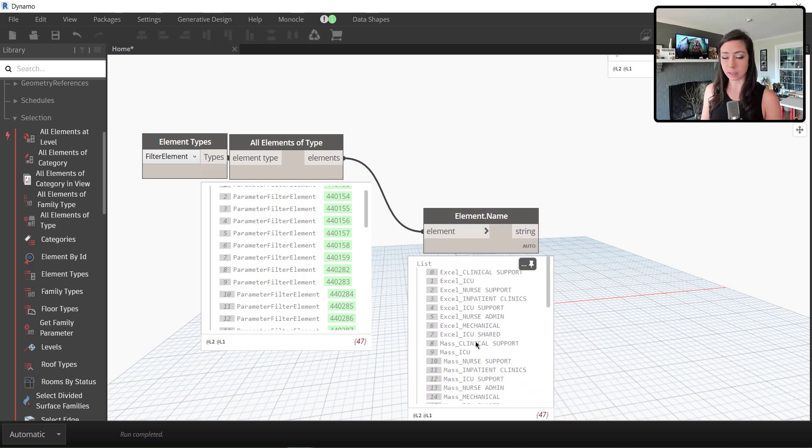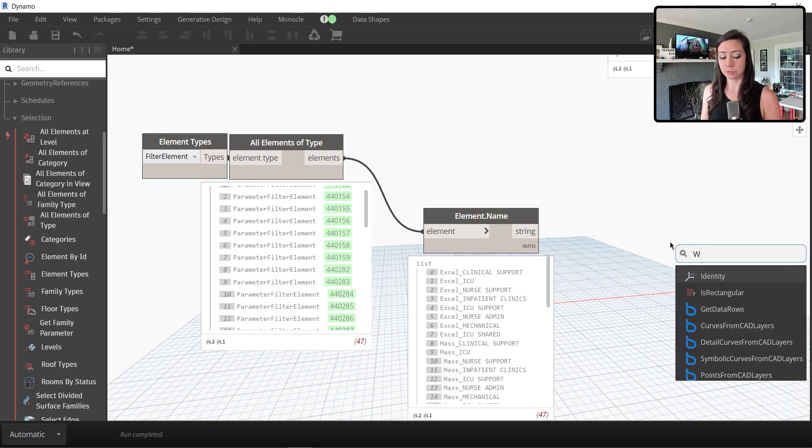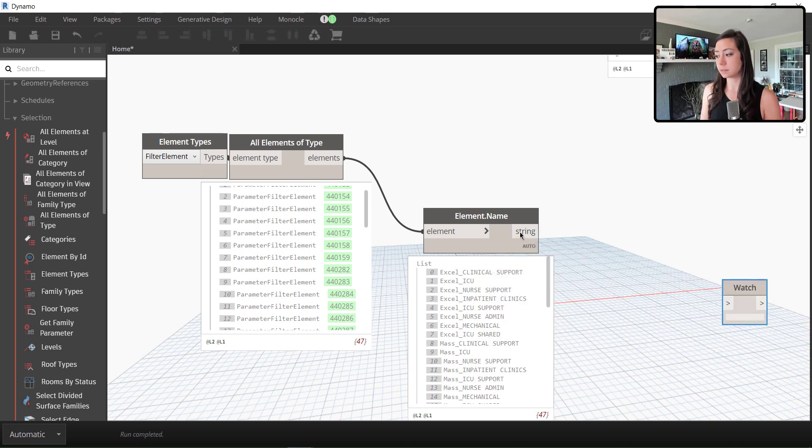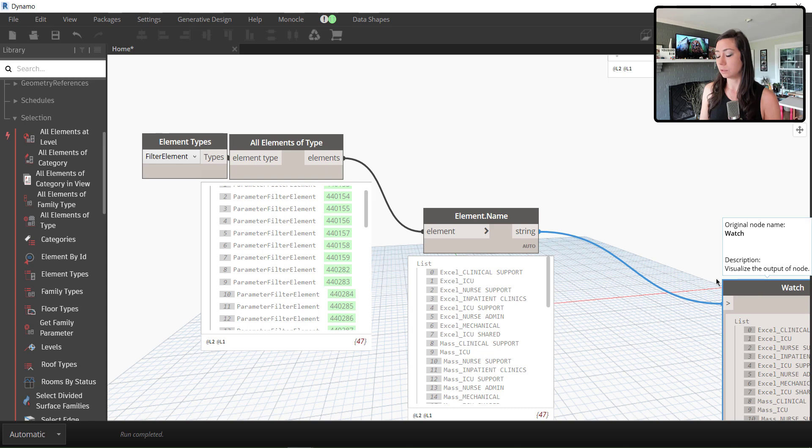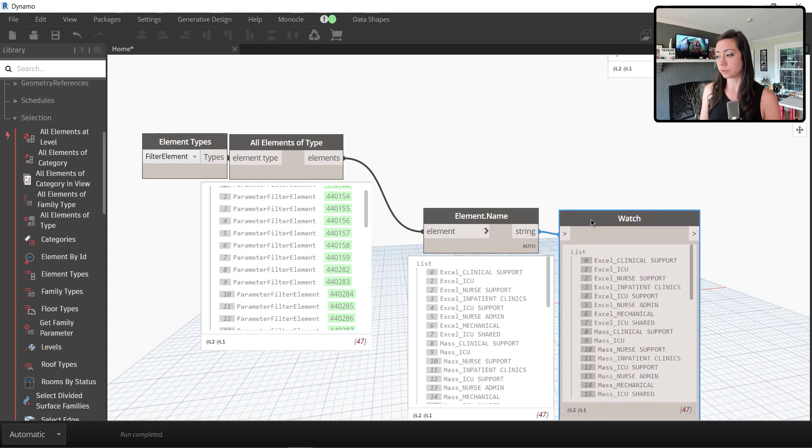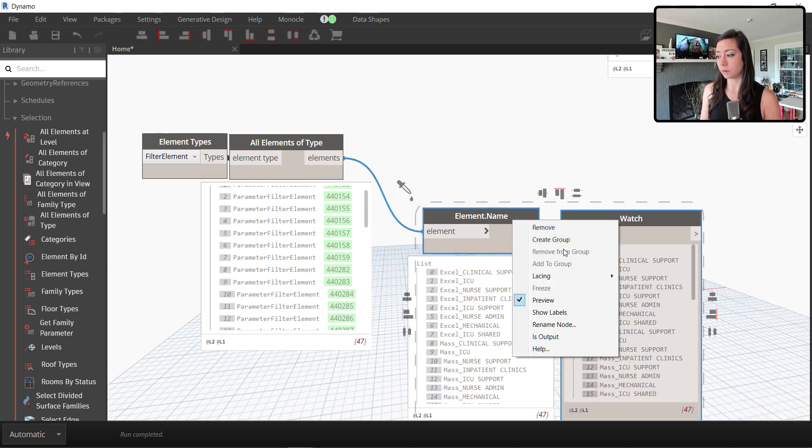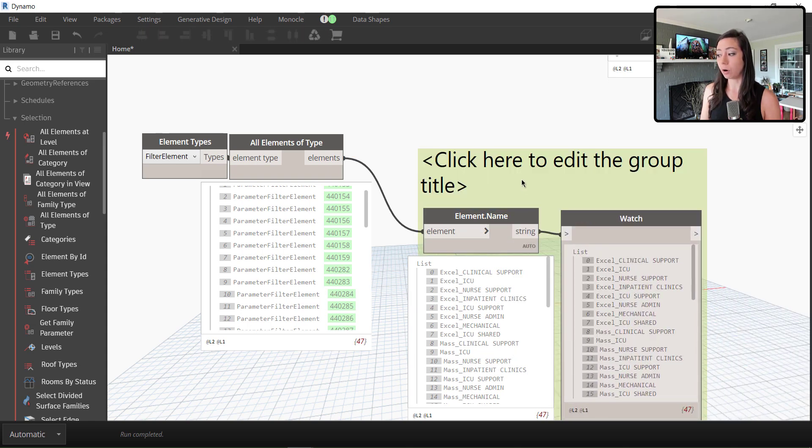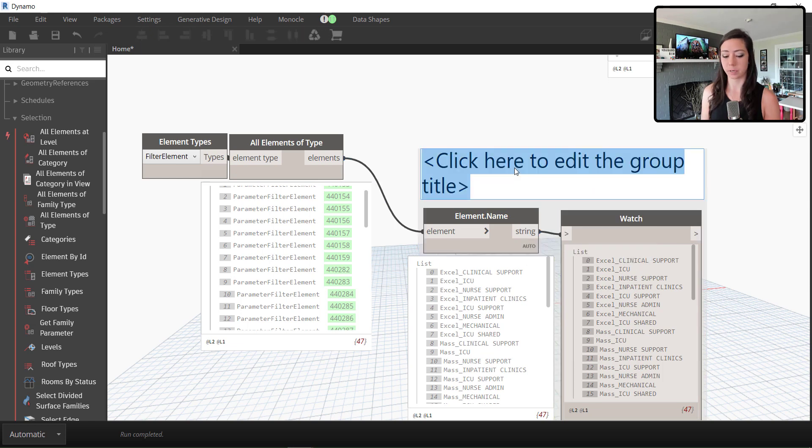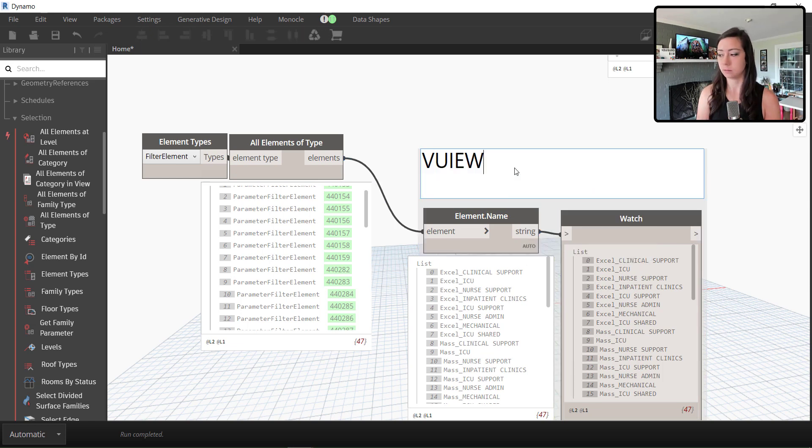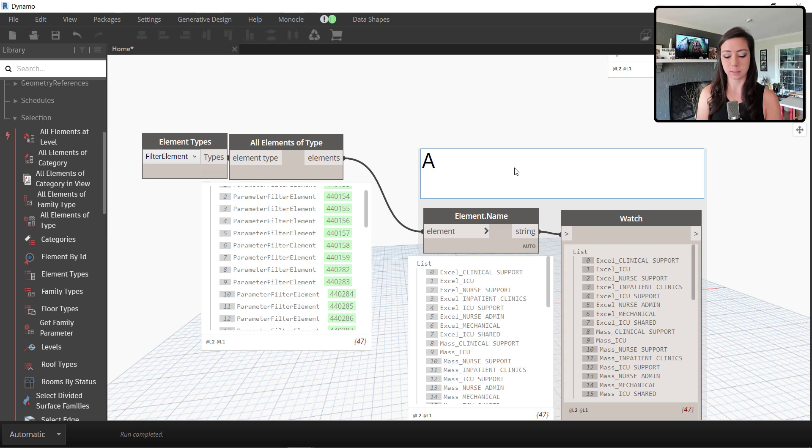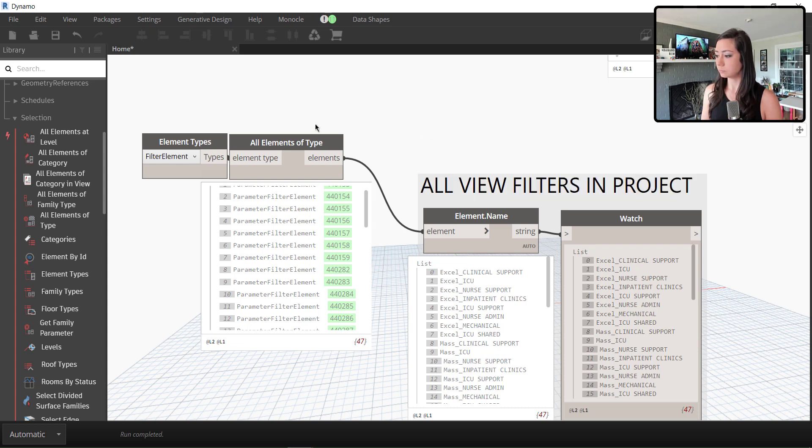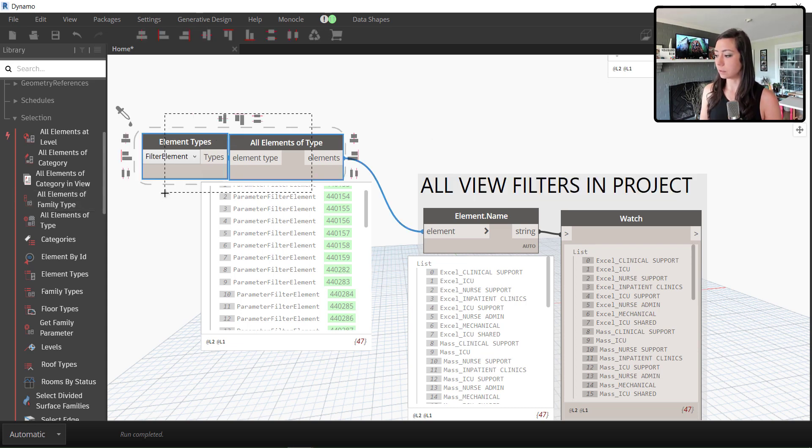And we can look at all of the individual names being used. So essentially, once again, I need to query this list against the list of filters that are in use. These are all of my view filters within the project. So I'll just say, view filters in project.